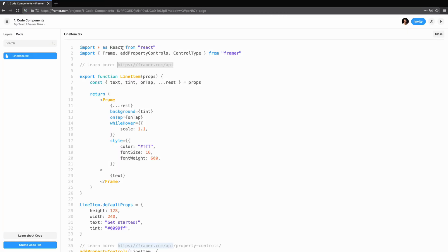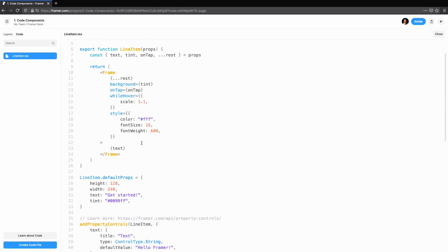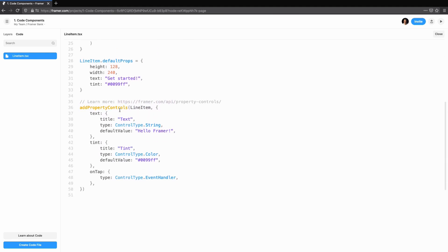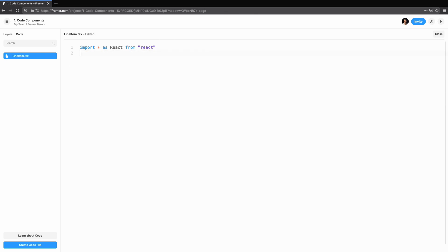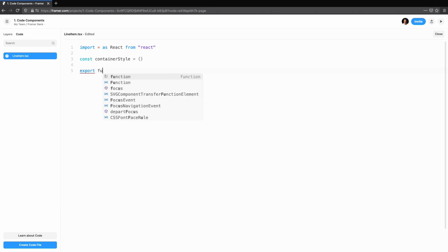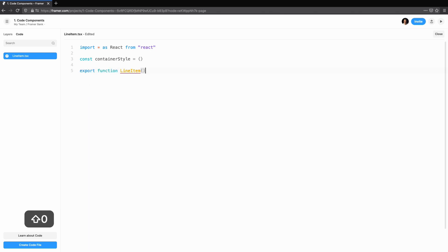Framer makes use of React for code components and we'll be writing these in TypeScript. Let's clear this out and start from scratch. First, we're going to import React. Then, we'll create the function that will export the component itself.